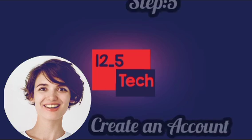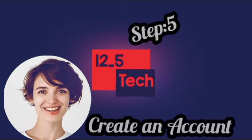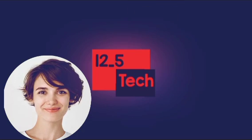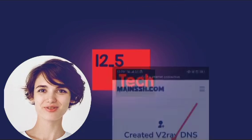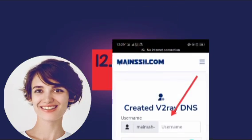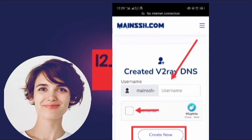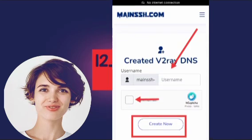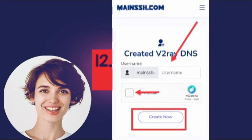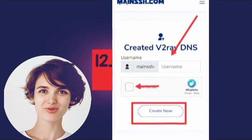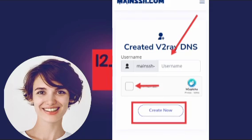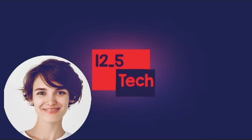Step 5: Create an account. Once you have selected a server, you will need to create an account by entering a username. Make sure to remember this username as you will need it to access your V2 Ray DNS account to reset.